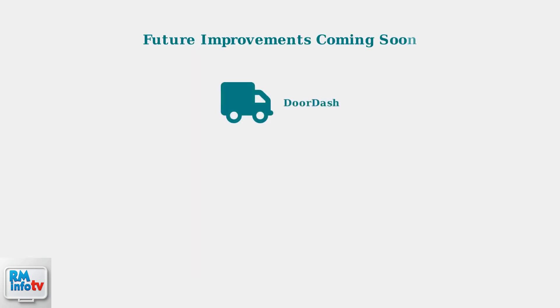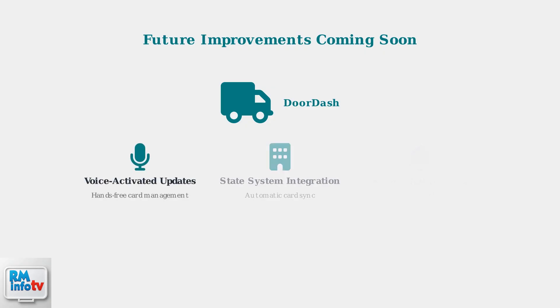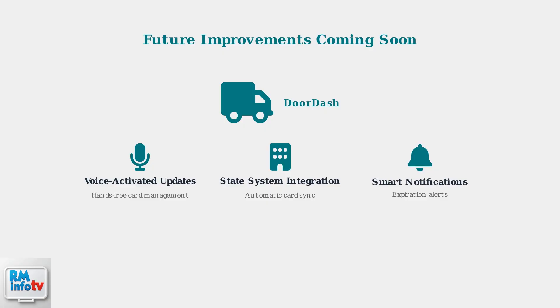Looking to the future, DoorDash is developing exciting new features to make EBT card management even easier and more accessible. Voice-activated card updates will help users with accessibility needs. Integration with state benefit systems will streamline card replacements. Automated notifications will alert you when your card expires or needs updating.